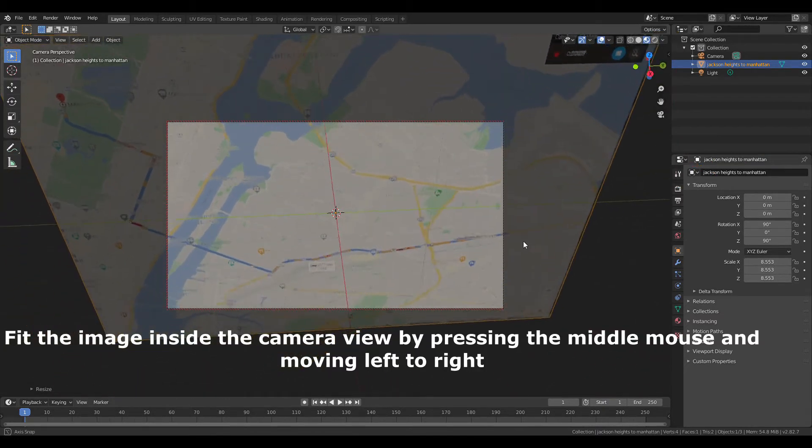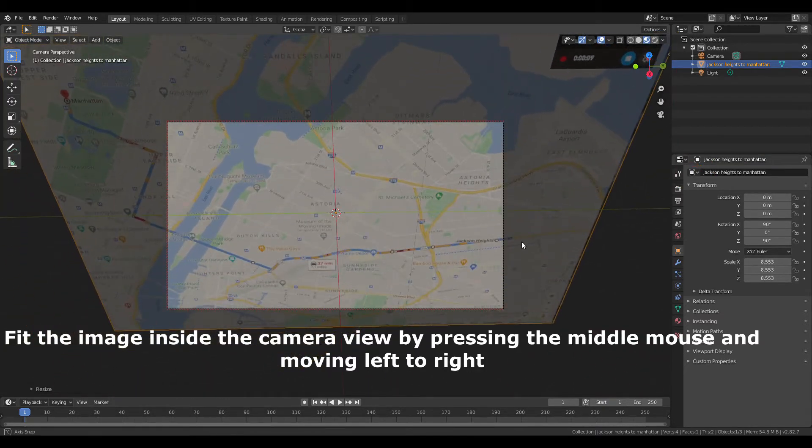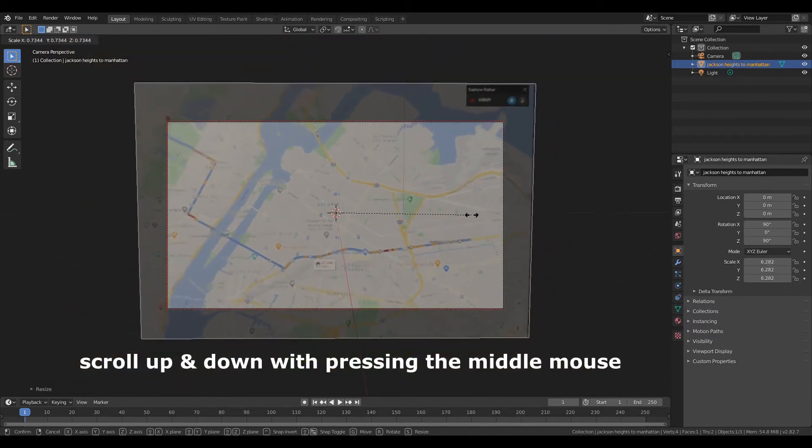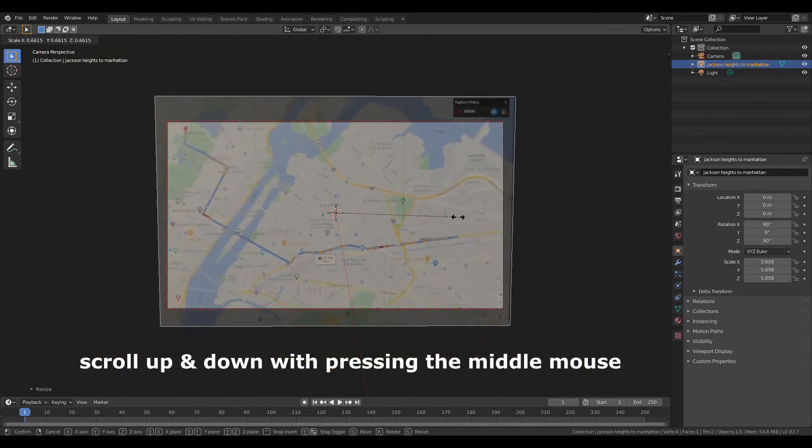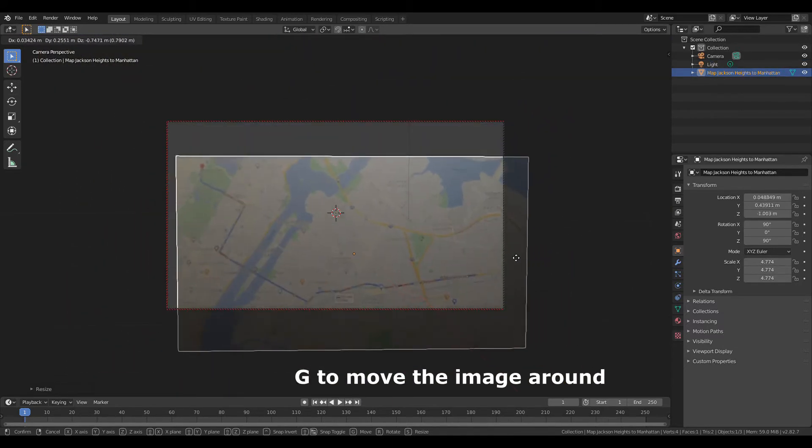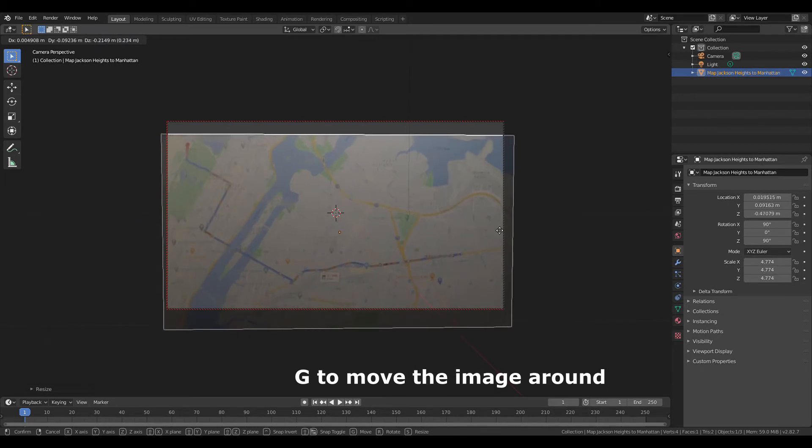Fit the image inside the camera view by pressing the middle mouse and moving left to right. Scroll up and down pressing the middle mouse. G to move the image around.